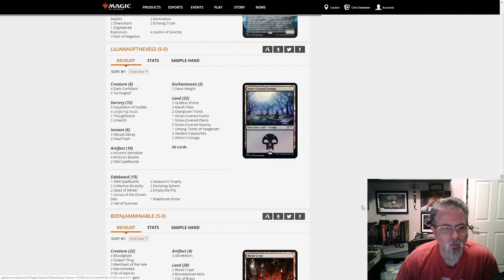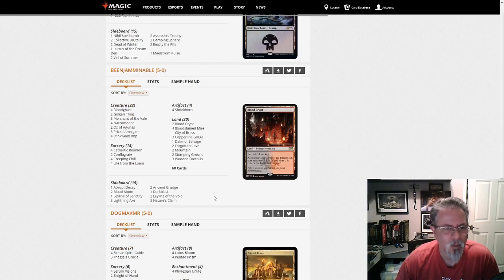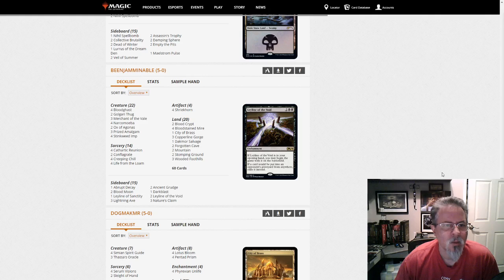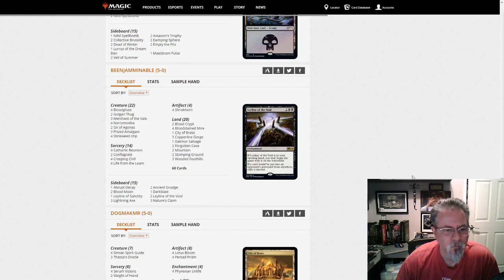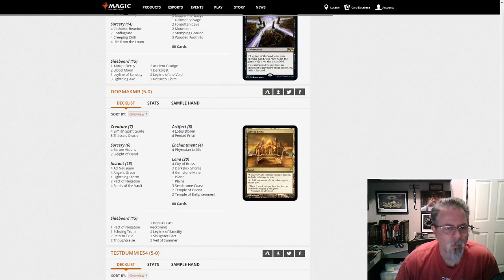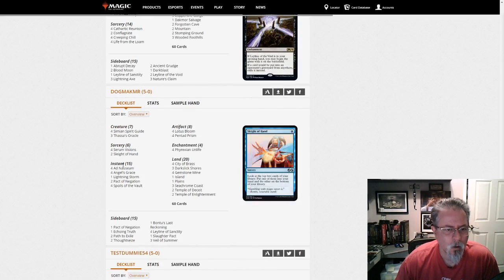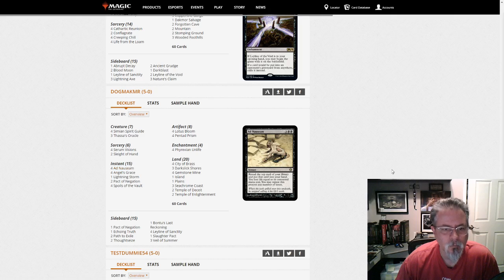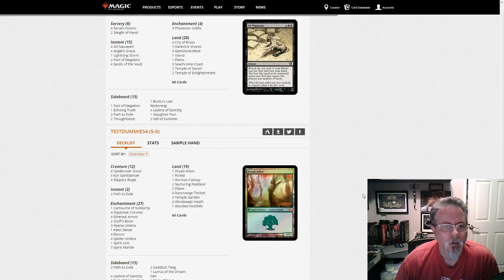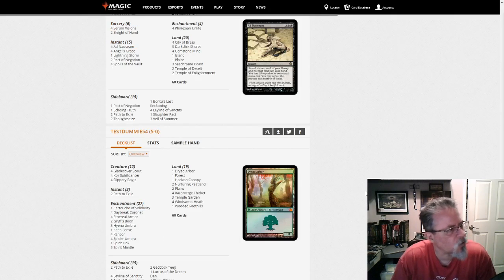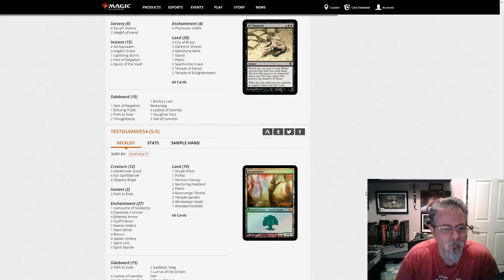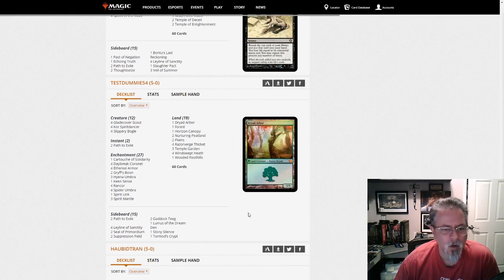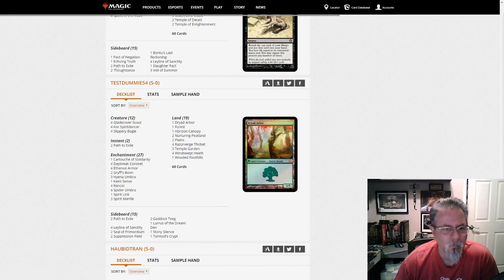Benjamin Abel with Dredge no companion here. Dog Mac Mister with what do we got? This is Ad Nauseam. Yep. So it's looking to be if you're not playing a companion you're good chance of playing combo because that might be a good way to get past the companion shenanigans. We've got a Lurus Bogles deck from Test Dummy 54. That's kind of a natural home for it I think.